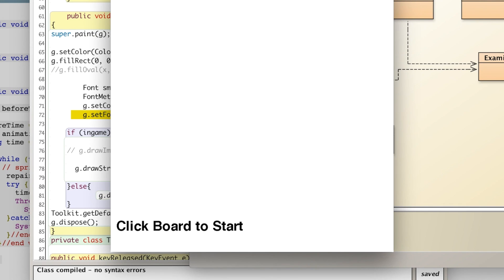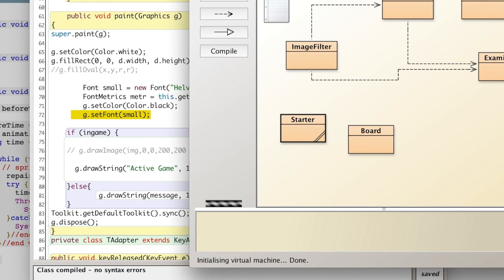All right, so that's how you do text. Let me know if you have any questions, and please subscribe.